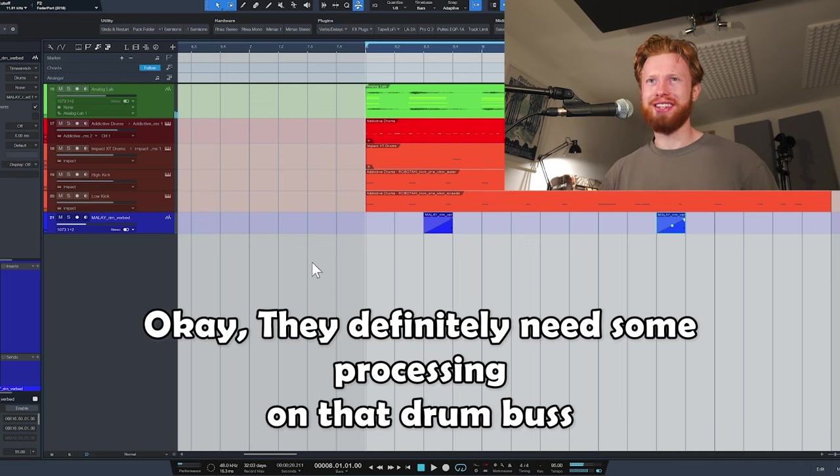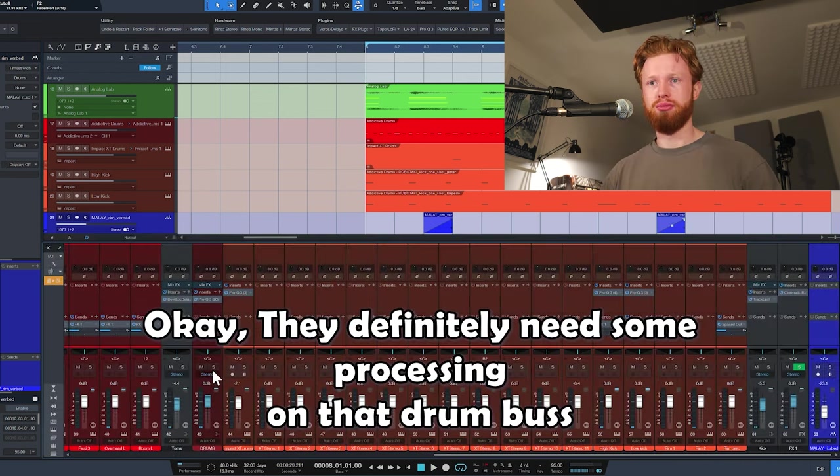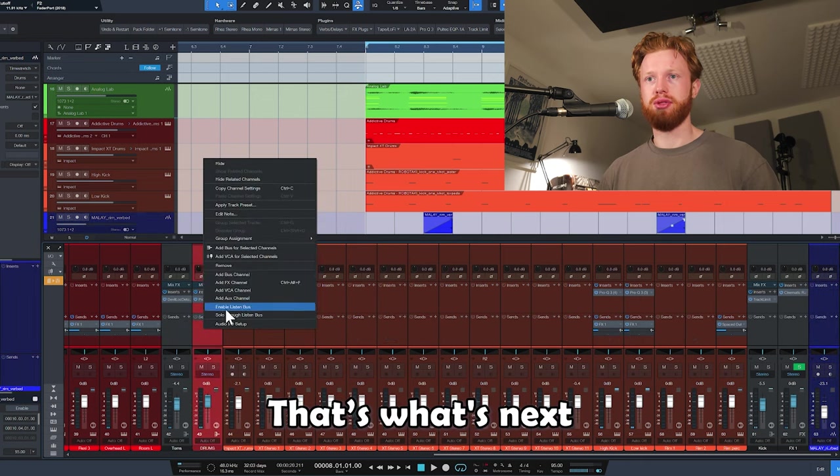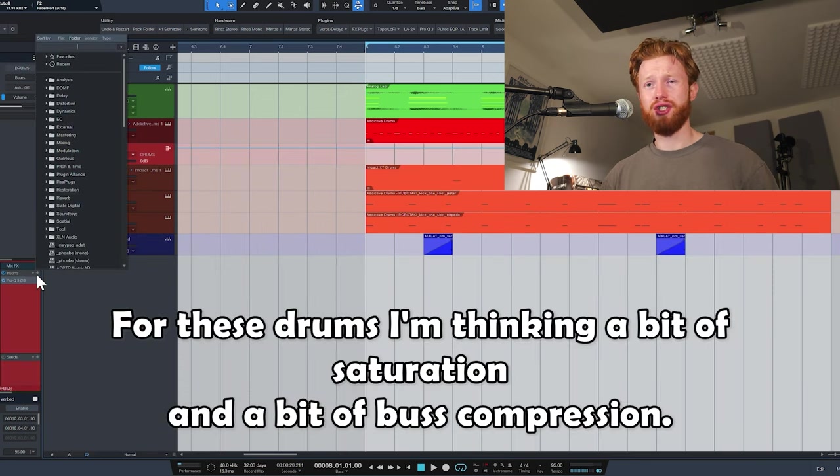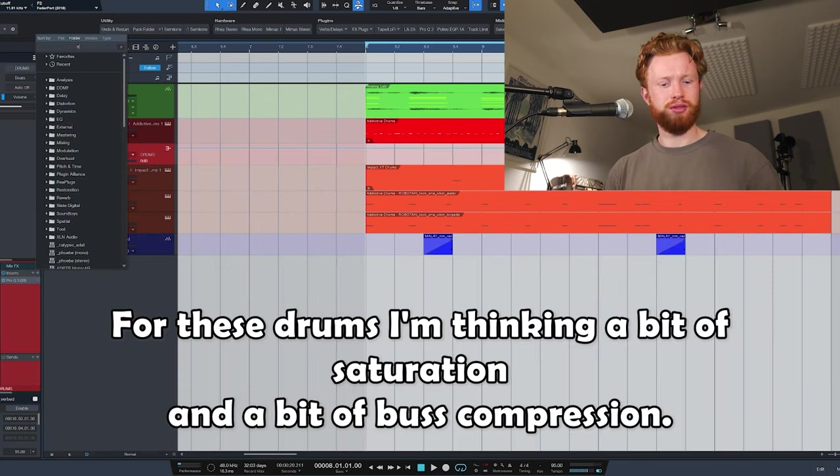Drums are going crazy. Okay, they definitely need some processing on that drum bus. That's what's next. For these drums, I'm thinking a bit of saturation and a bit of bus compression.